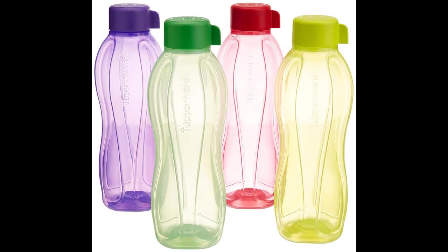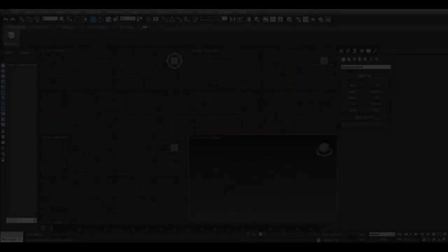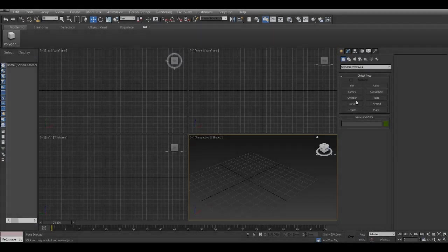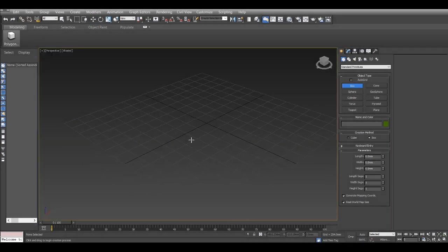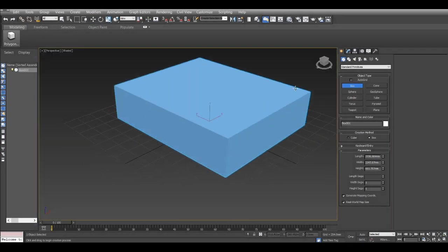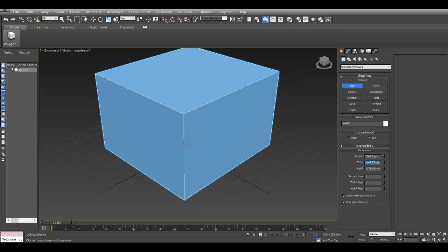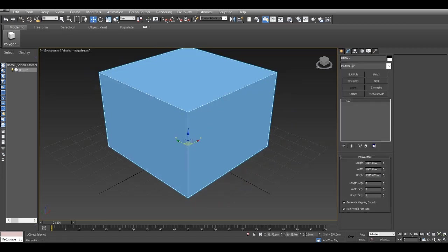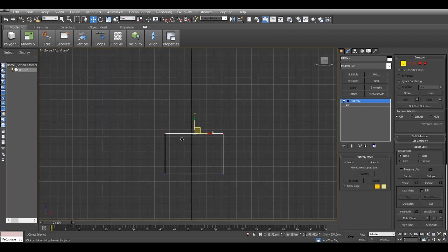Alright, so in this video I will try to model this type of bottle, a plastic bottle. I create a box and I give it 2000mm the length and the width. The height I'll adjust.